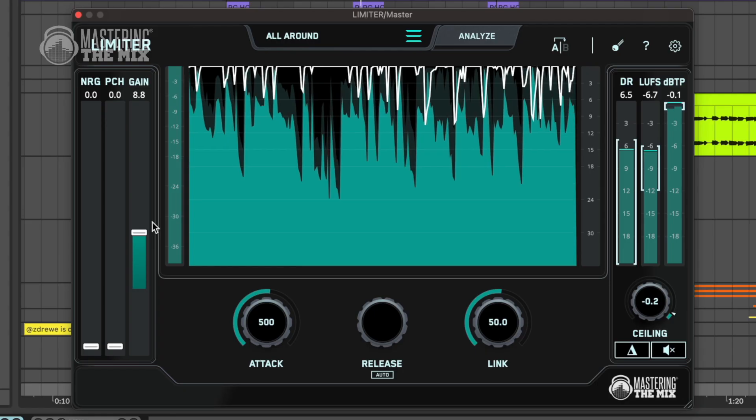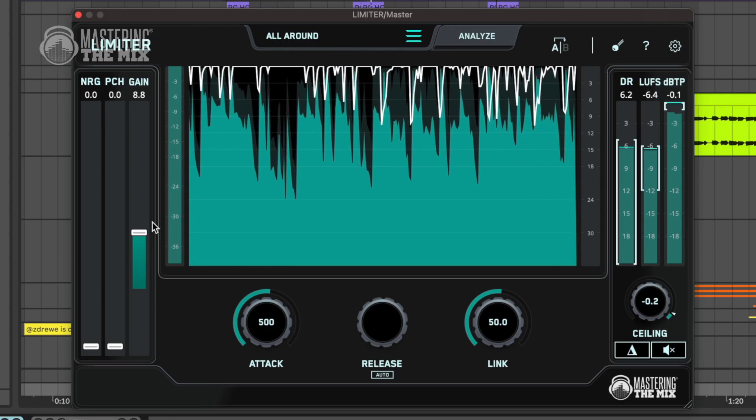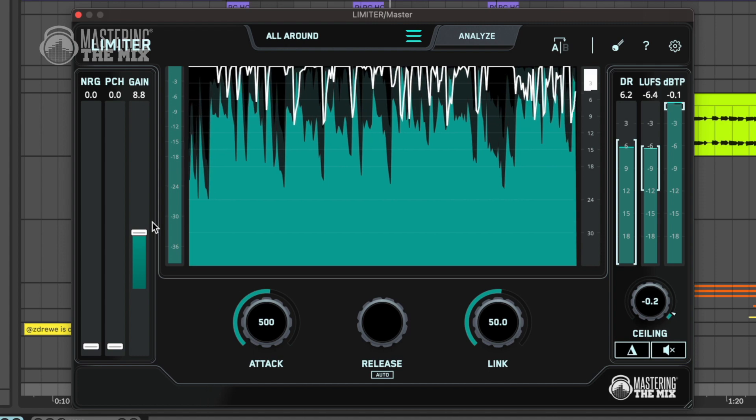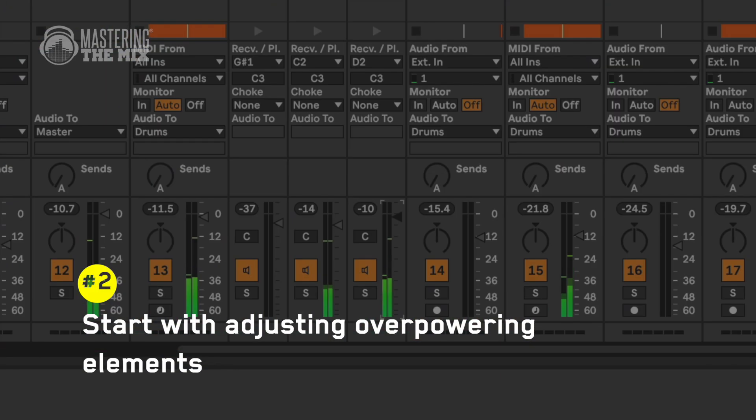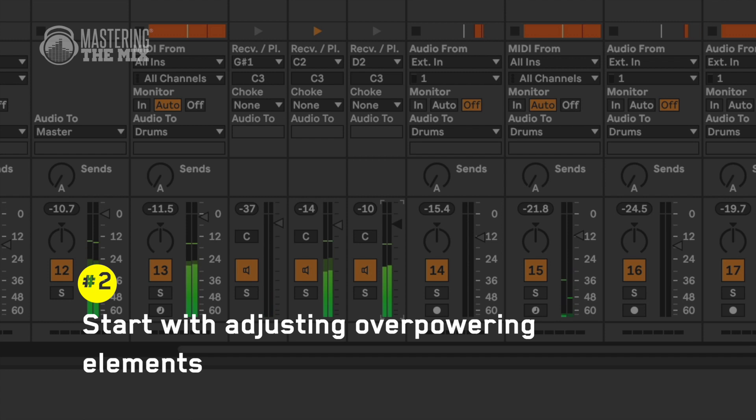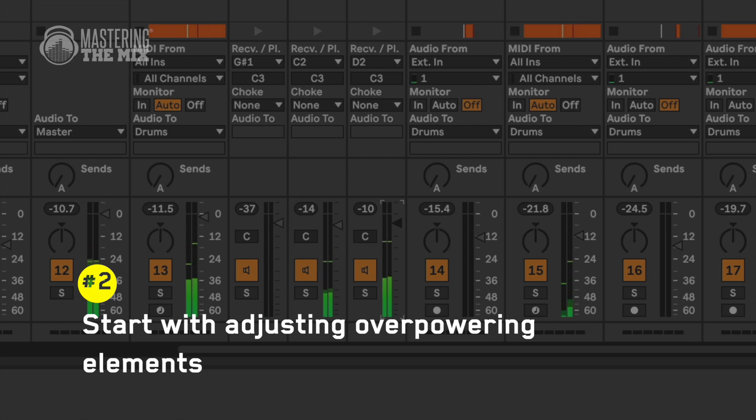Sharp kick transients or too many low frequencies will make the limiter have a hard time evening them out with the rest of your mix. The best initial approach here is to start with gain adjustments to see if that resolves the issue.